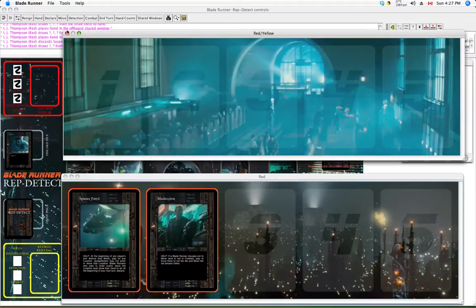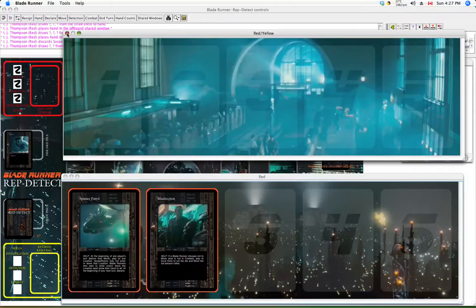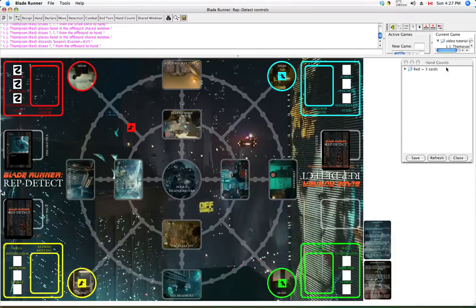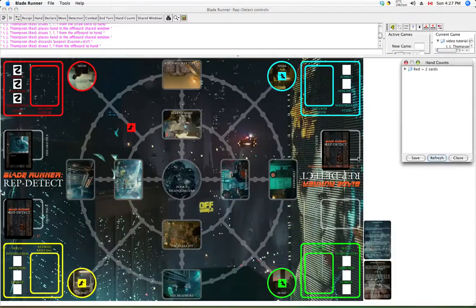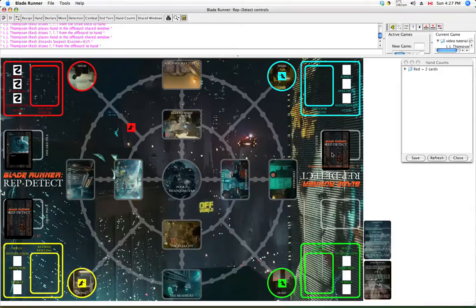And you have to close the shared window manually. There's no keyboard shortcut for that. Just click on the window. There we are. And if we look at our hand counts again, our hand count is now two, which is certainly correct.